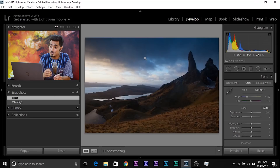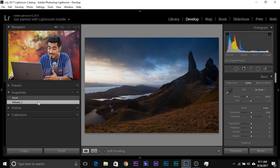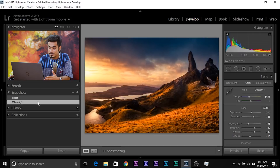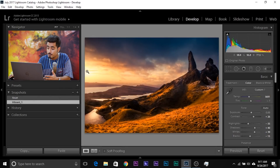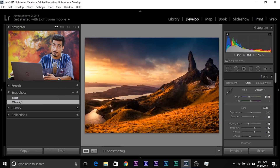So here we are in Lightroom. Let me show you the before and after. This is the before, and this is the after. As you can make out very easily, a lot of local adjustments have been applied.